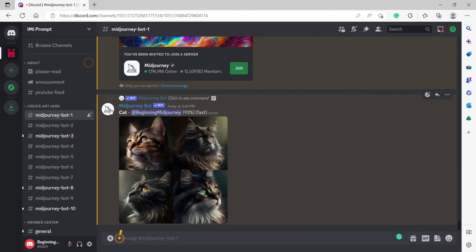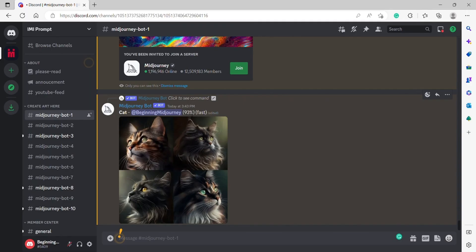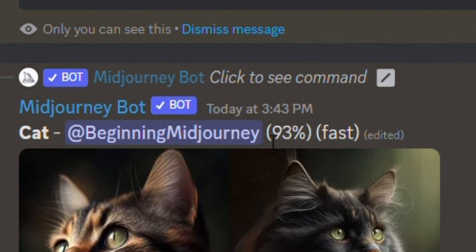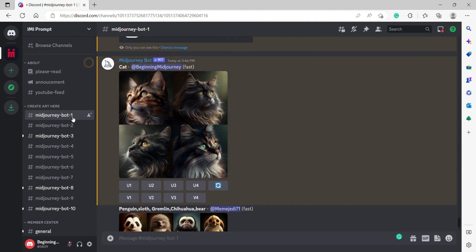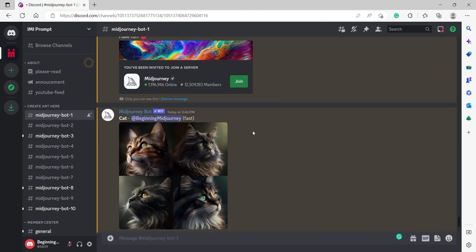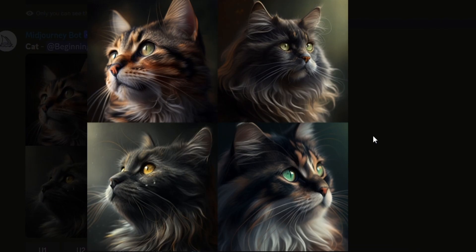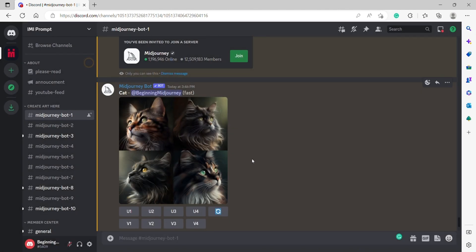Once you put in your text, you're going to wait for the machine to generate an image for you, and it gives you how long that's going to take. Right here, it says it's 93% done and it's a fast job. Alright, it looks like it has finally completed our image and look at that. There is our image of a cat that we asked it to draw.